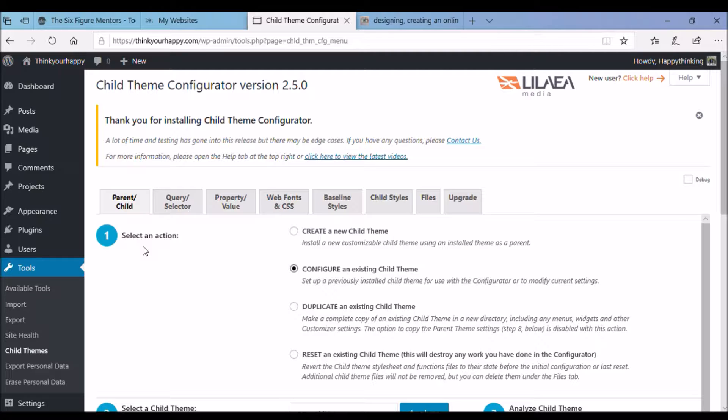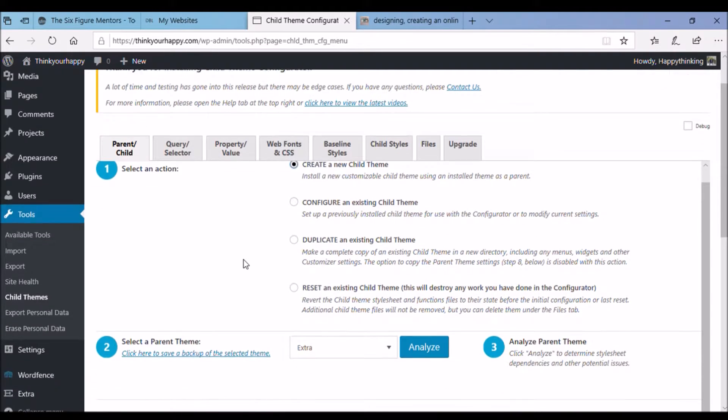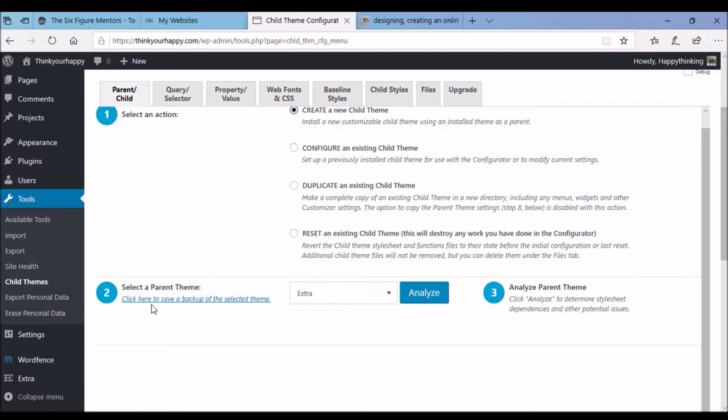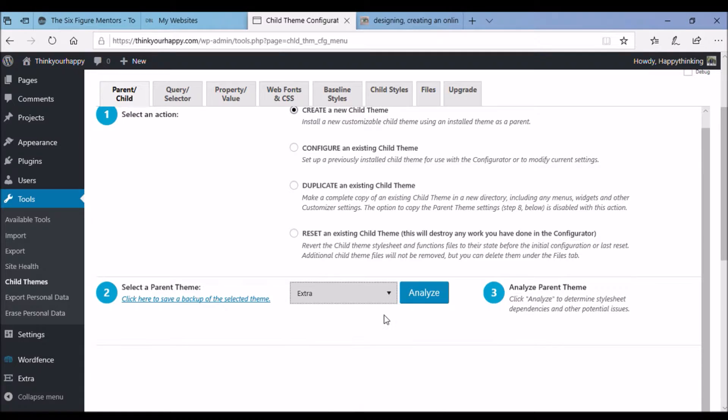So, first section, select an action. We're going to select create a new child theme. Scroll down. Just waiting for you to catch up. And then step two, select a parent theme. I chose the theme that I was using at the present time, the active theme you're using for the site for example, Extra, Divi for example. And then you click on Analyze.